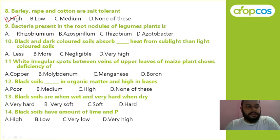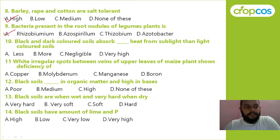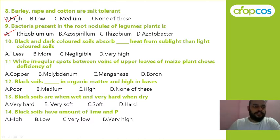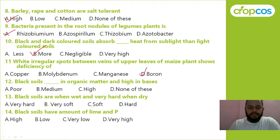Bacteria present in the root nodules of leguminous plants: Rhizobium, Azospirillum, or Azotobacter? Next: black and dark colored soil absorb more heat from sunlight than light colored soil — black colored soil absorbs more heat. White irregular spots between veins of upper leaves show the deficiency symptom of manganese, molybdenum, copper, or boron? The correct answer is boron.